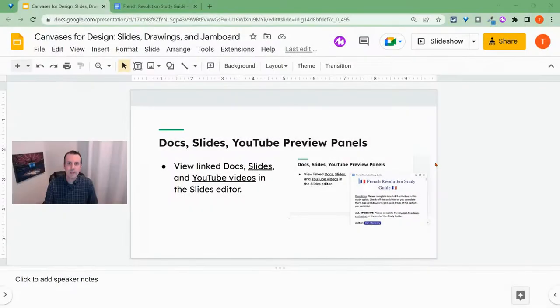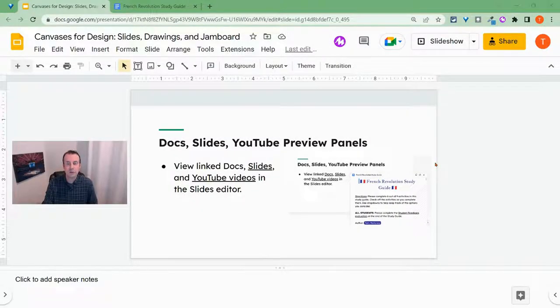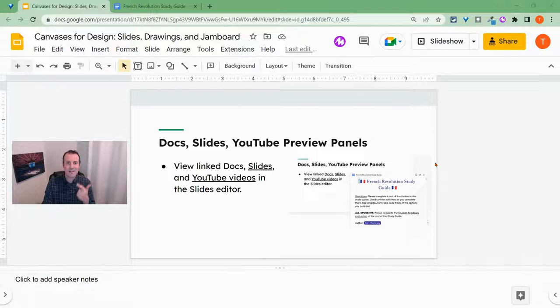Hi, I'm Tom Malini. I'm here today to show you how to view Google Docs, Google Slides, and YouTube Preview Panels in your Google Slides.